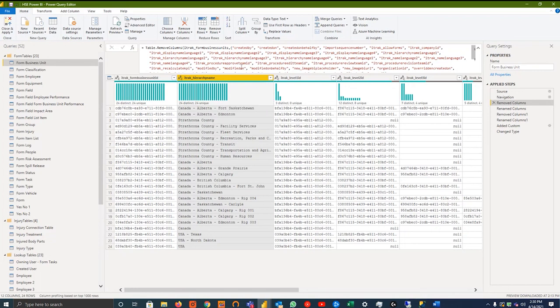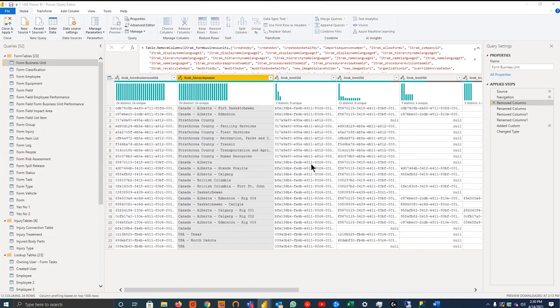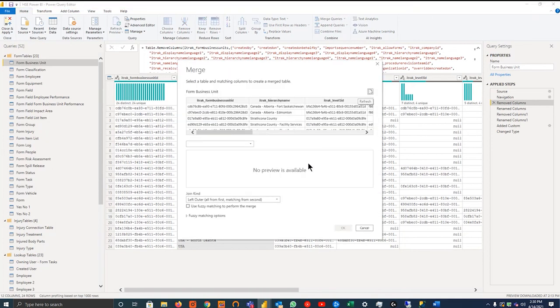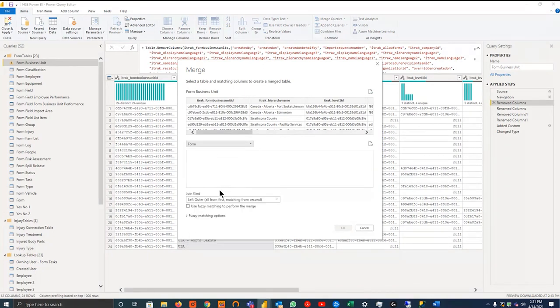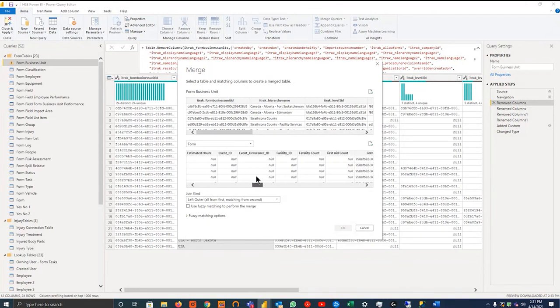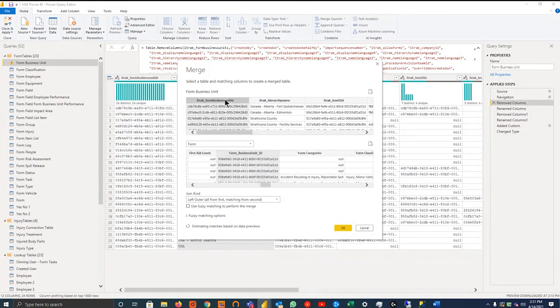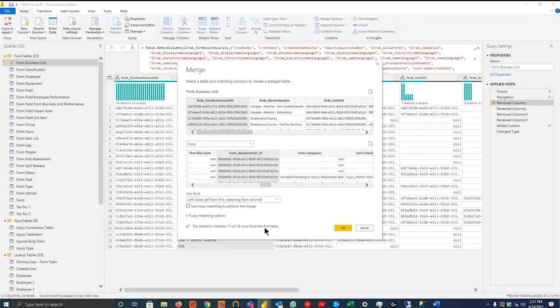And the other one that I've seen people use a lot is merging and appending. So if I go into, let's go merge queries, for example. And you want to merge form business unit with let's say form, for example. All you'll do is you'll scroll down. You'll find the form business unit ID, merge it with the form business unit ID. It'll give you an estimated match. And by hitting okay, you can then expand the entire forms table for whatever reason into the form business unit table, or vice versa, if you want to do on the forms table. The one thing to note here, and this is something that can be beneficial if you're making the relationships as well, is at the bottom here, the selection matches.